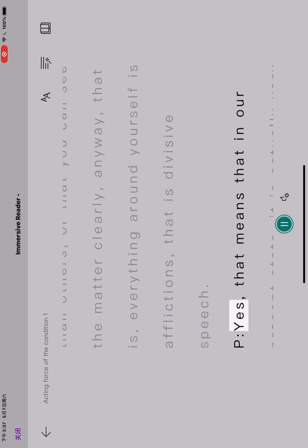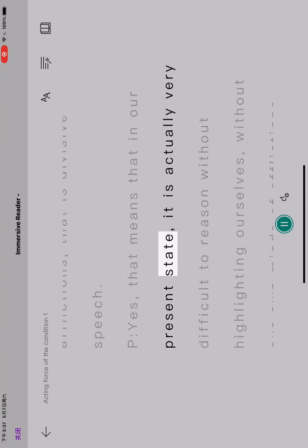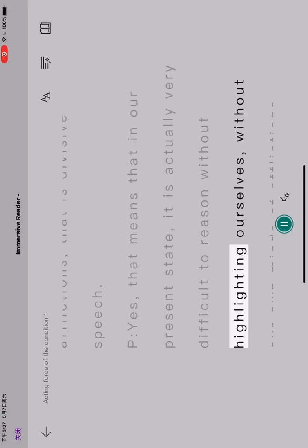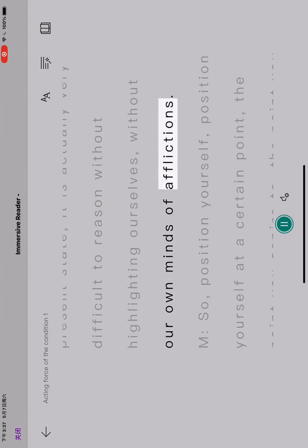Yes, that means that in our present state, it is actually very difficult to reason without highlighting ourselves, without our own minds of afflictions.